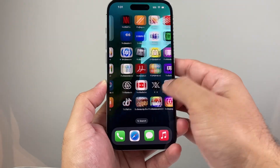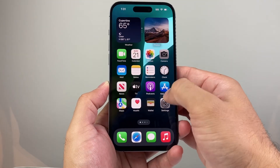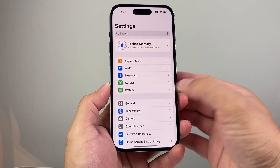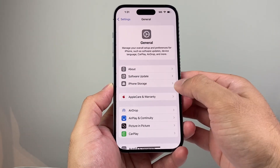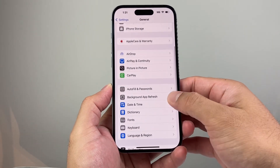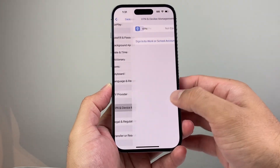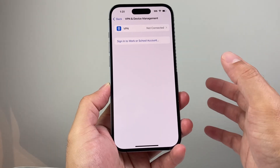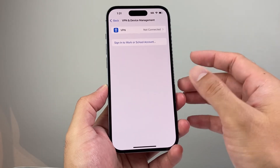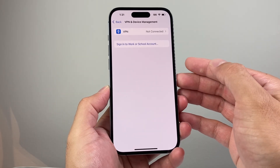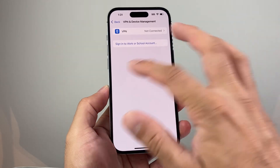If you're still having the issue, go to Settings on your iPhone, then General, and make sure you don't have any VPN turned on. You want to turn off any VPN because that can impact apps not working.